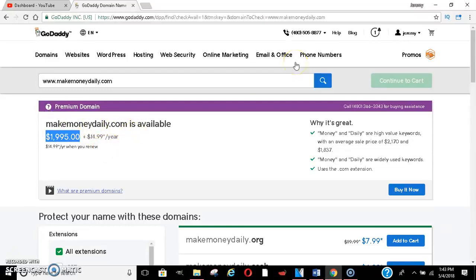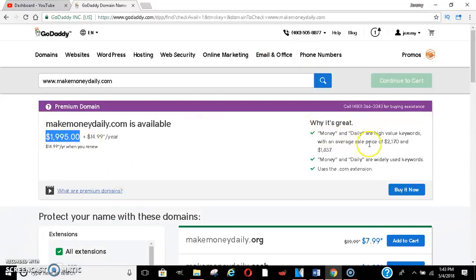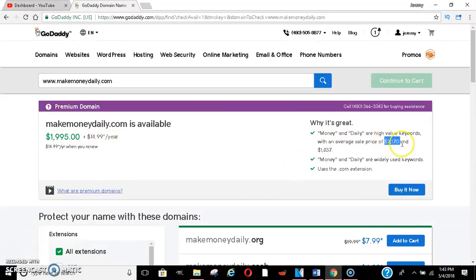So I wouldn't pay that much for that domain, even though it'll probably sell for way more than that with an average sale price of $2,100. So if you bought it for that, you could sell it for $2,100.